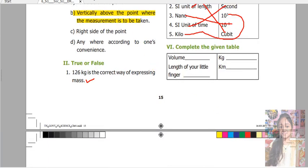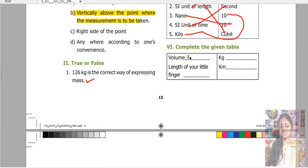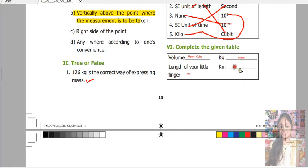Next is complete the given table. Volume — meter cubed. Length of your little finger — centimeter. Mass — kilogram. Distance between two cities — kilometer.